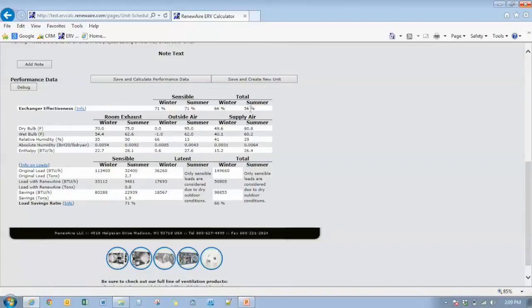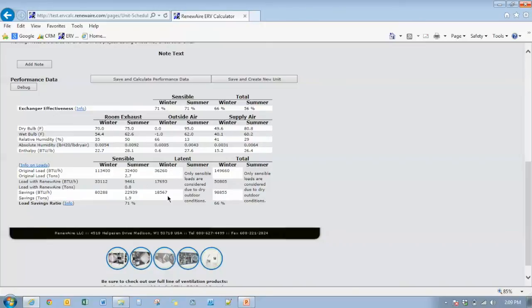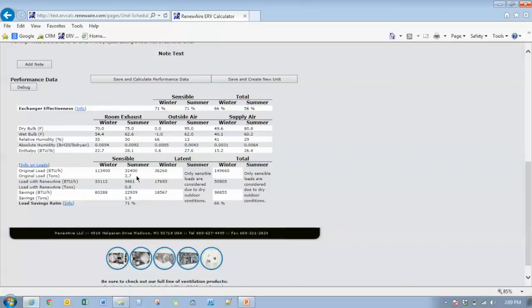So again, we have our exchanger effectiveness calculated here. Down below, we have the sensible effectiveness in both wintertime and summertime. And we have the latent winter effectiveness in summertime. Since this is a negative load and that humidification is not typically figured into the building, we are recommending to just use the sensible loads that are shown here. So that's another change that doesn't affect many of you except for in the extreme southwest.